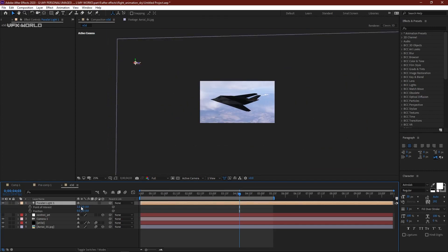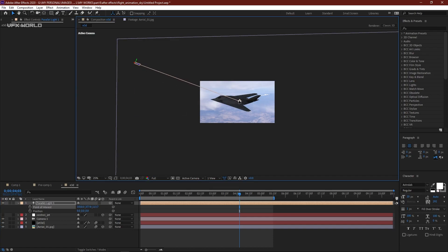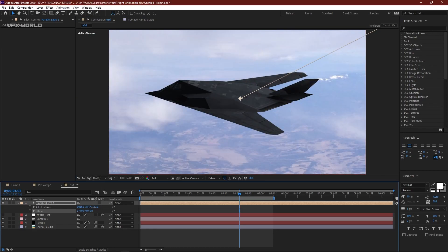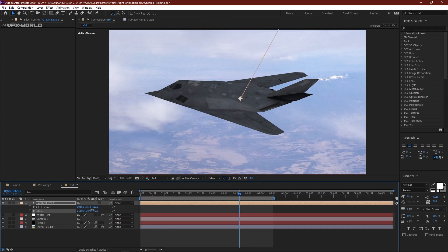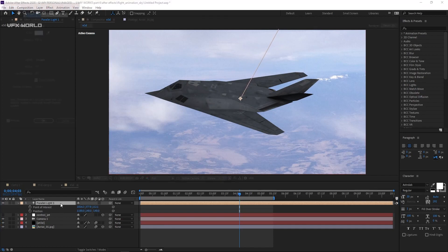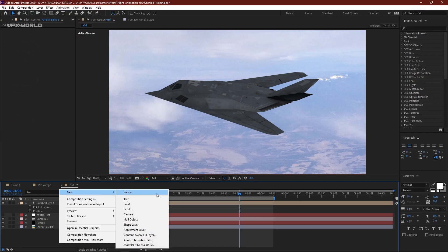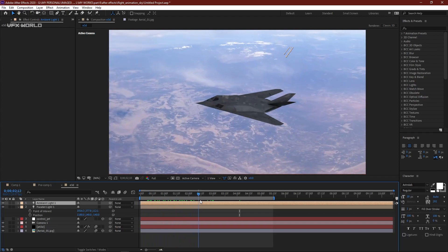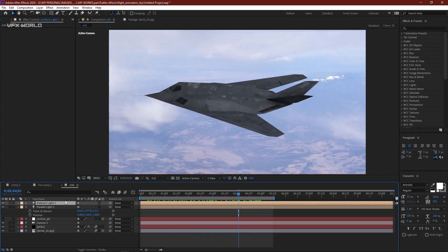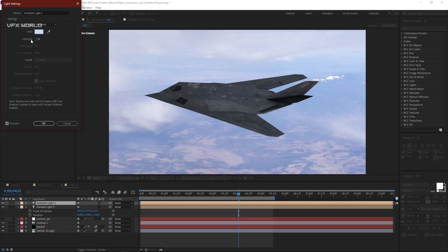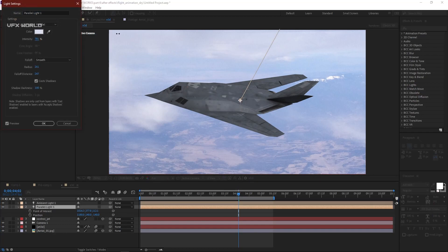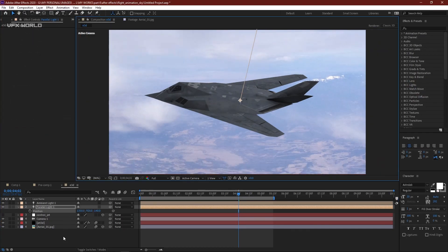Select the parallel light and change the light position to be behind the background — adjust to your preference. The light coming from behind looks pretty nice. Turn on Cast Shadows. Add an ambient light from the lights menu — press OK. The ambient light intensity can be increased or decreased; I'm setting it to about 56%. Press OK and increase intensity as needed.